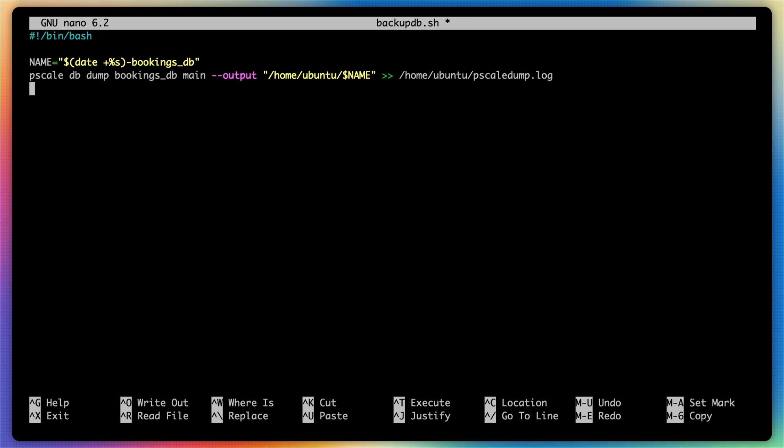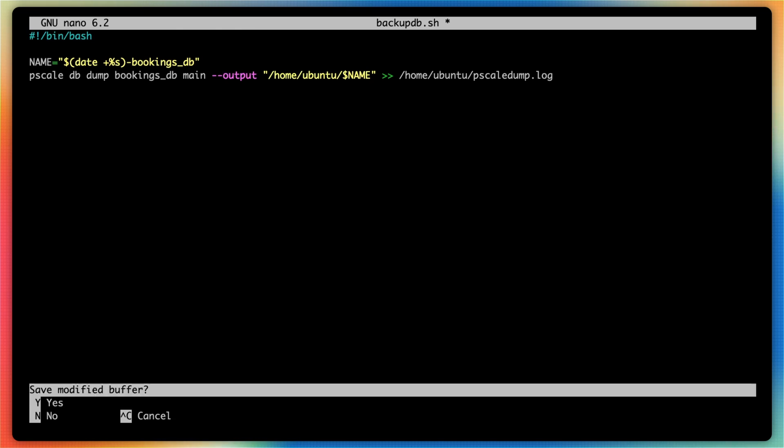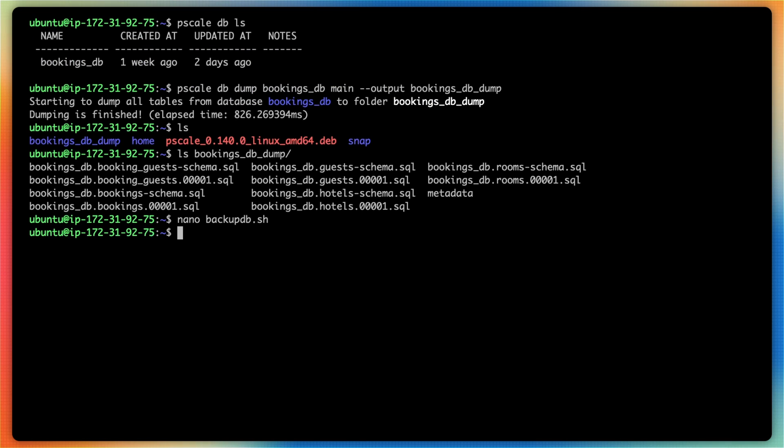And what we'll do is once we set up the cron job, we'll tail this file so this way we can see in real time as the backups occur. I'm going to save the file. And then I'm also going to change the permissions to allow it to be executable.